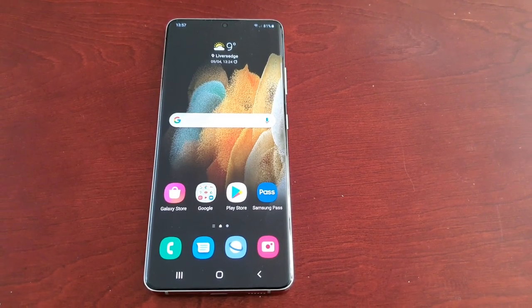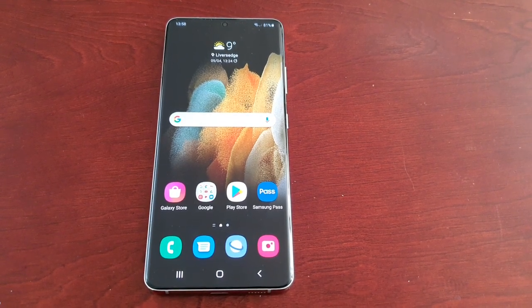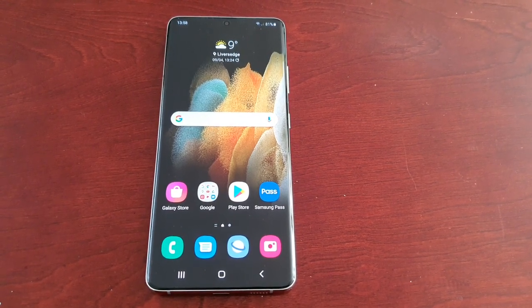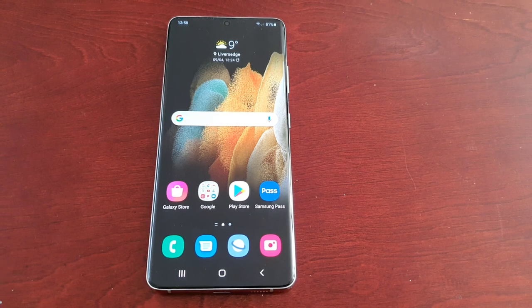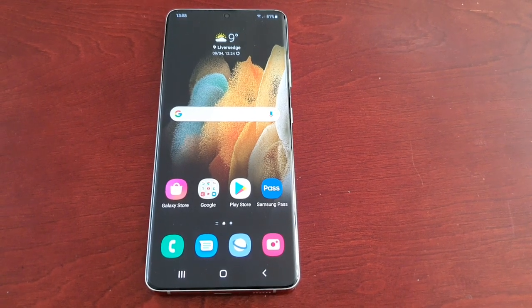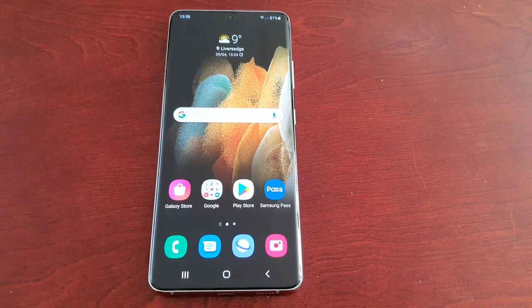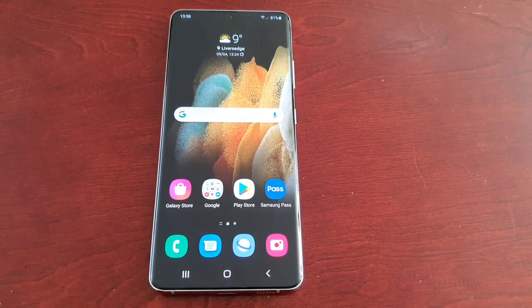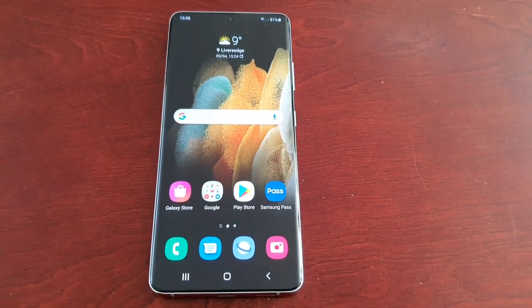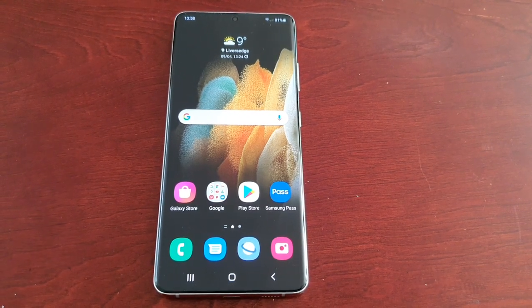It's your boy the Android Doctor back again with another video. I'm here with the Samsung Galaxy S21 Ultra. In this video I'm going to show you how you can manually add your username, ID, and passwords into the Samsung Pass application. Before you can do this, you do have to have Samsung Pass set up on your device. If you don't know how to set up Samsung Pass, I will leave a link to my video in the description down below.